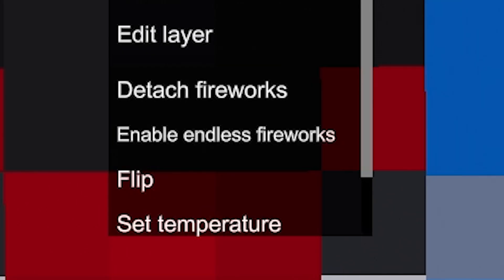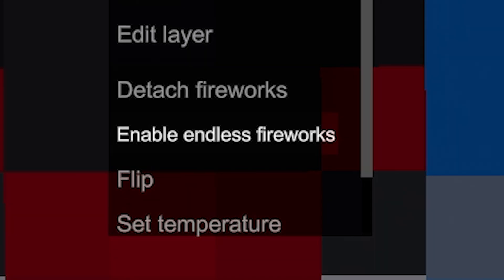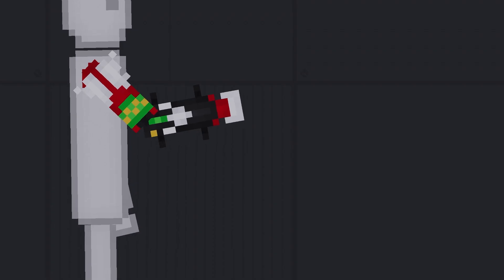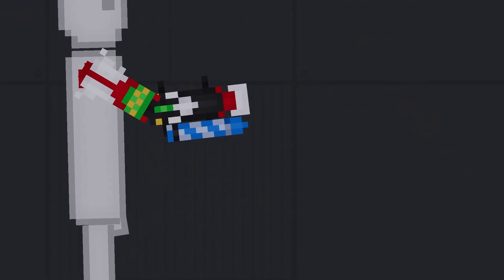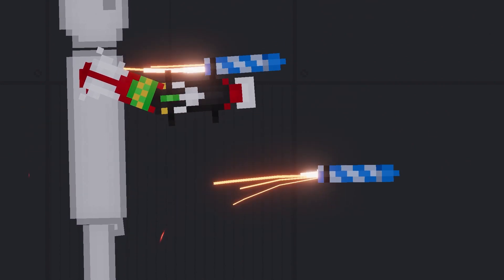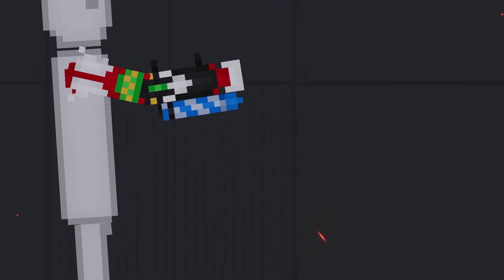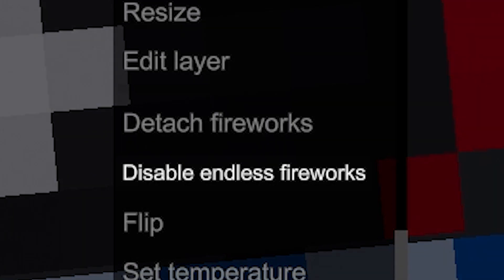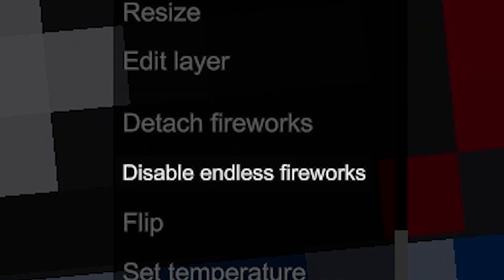If you don't want to always fill the slots, there is an option enable endless fireworks in the context menu. This option enables automatic filling of empty slots with fireworks. You can also disable this feature in the context menu with the disable endless fireworks option.